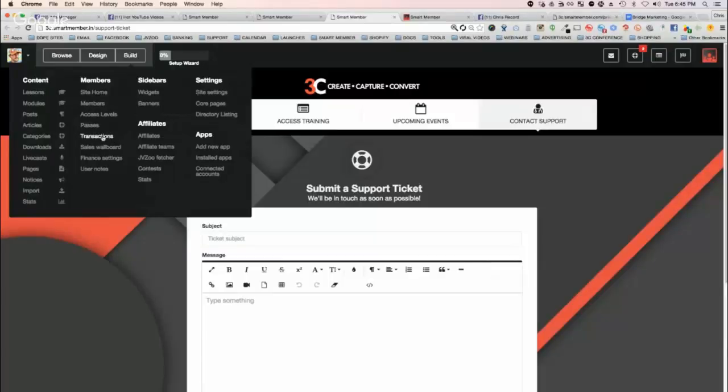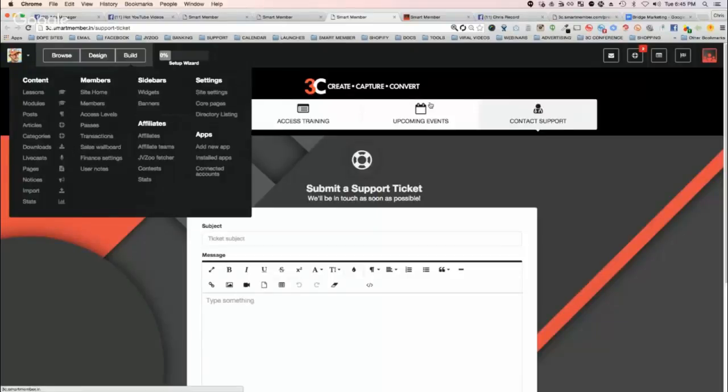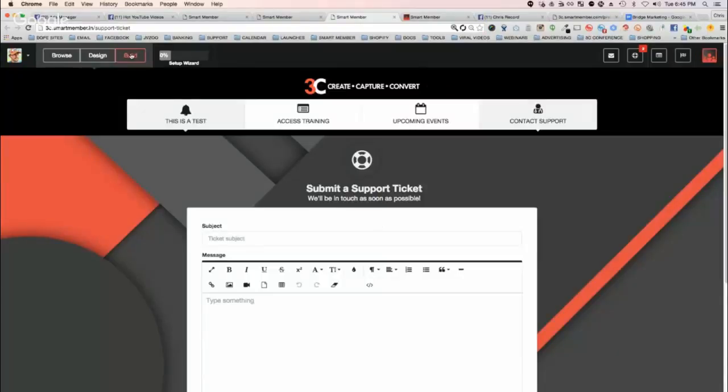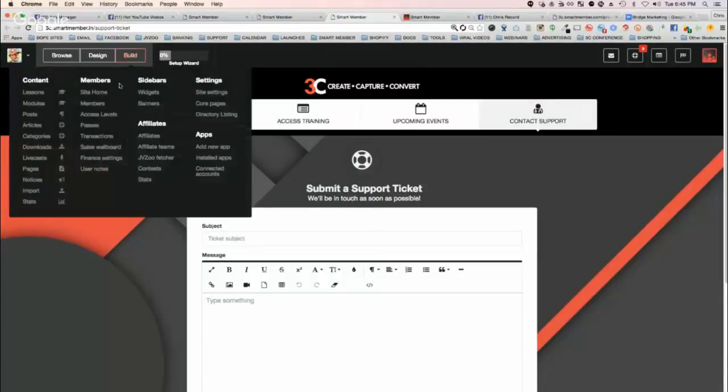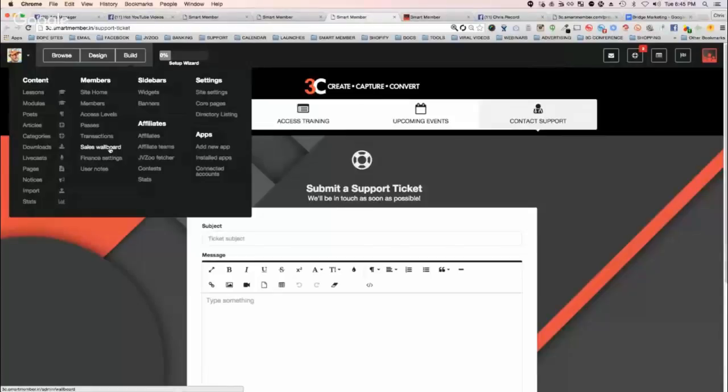You have transactions to show all your transaction data, all the money making, all that kind of stuff. You have a sales wall board, which is a custom screen that will show exactly what your sales look like. Now watch this, you can literally refresh it and see sales in real time on a beautiful display. This is great for people that do product launches or something cool like that.